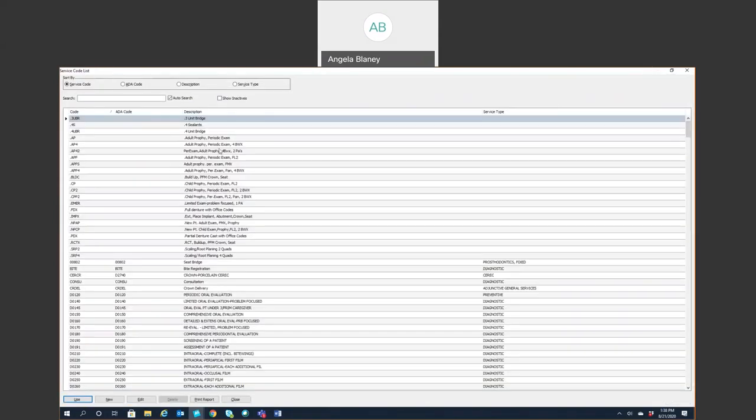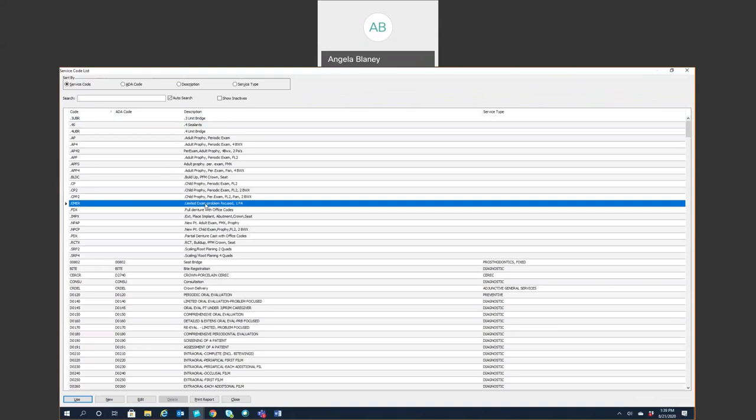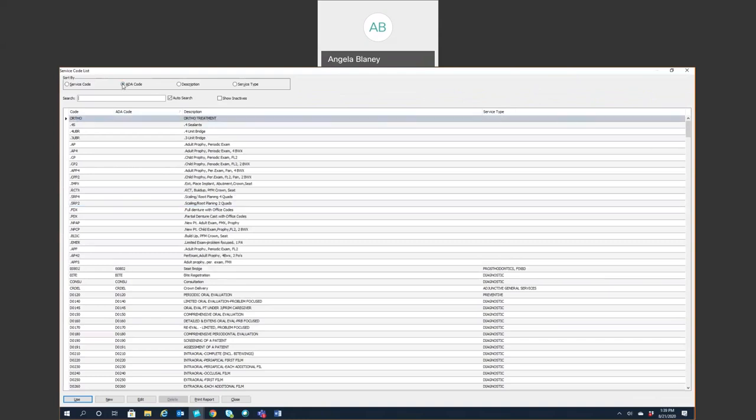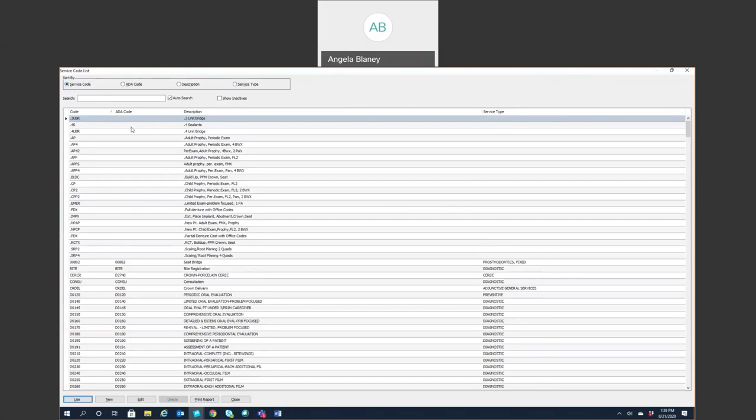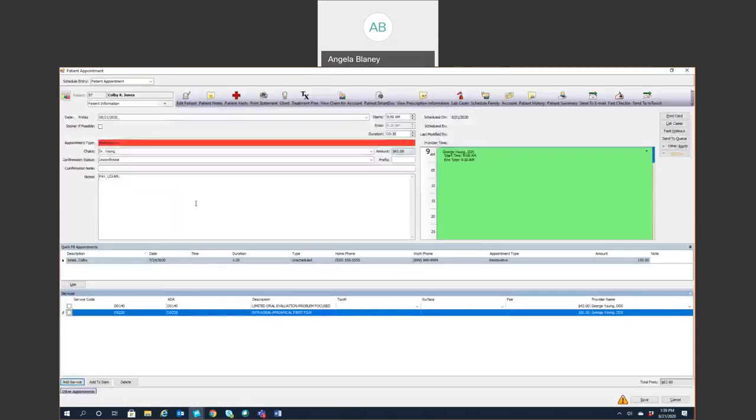Now if you have exploding codes within your system that you have created, you can use those, which I think I do have one. Here we have a limited exam with the PA, so I'll go ahead and select that. Otherwise, you could go ahead and either type in the service code, the ADA code, description or service type if you'd like. I'm going to go ahead and just use my exploding code, which is a group of codes that are typically used together. And those are created typically when we come in to train you for your first visit or when you start using your software.